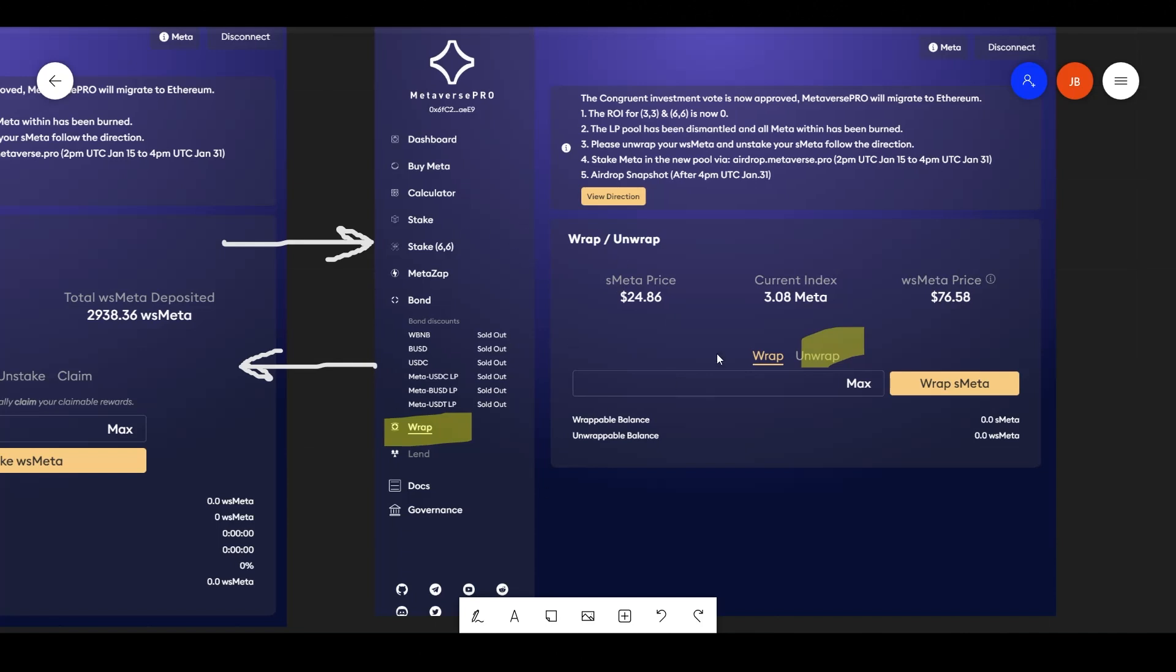Once we go here, the way that you unwrap your WS meta is you now have to go down here to wrap and unwrap it there.